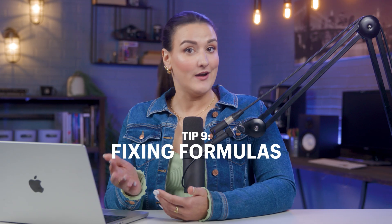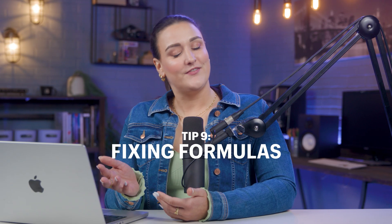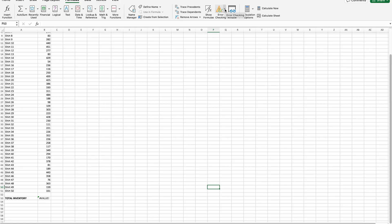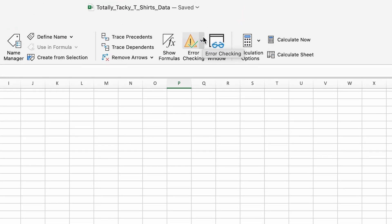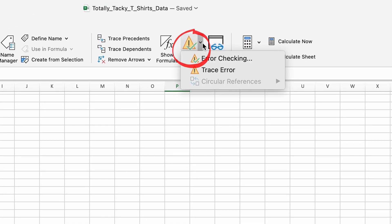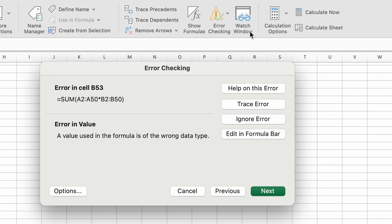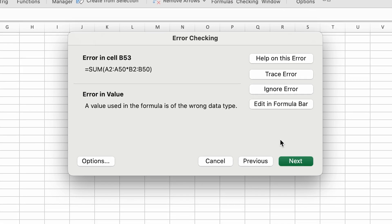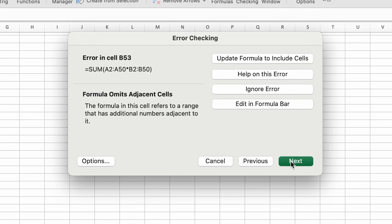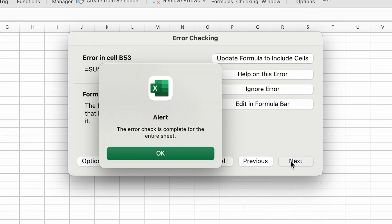Excel formulas are great, but fixing a broken formula is a headache, especially if it wasn't made by you. Here's how to fix it: select the cells that have the formula, go to Formulas, Error Checking, and now you'll have help from the tool itself to fix those formula errors.